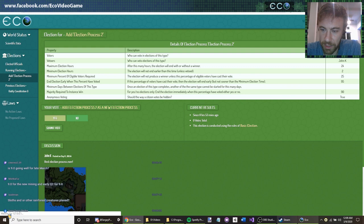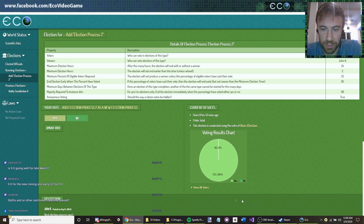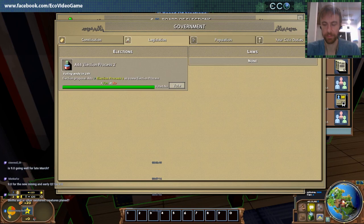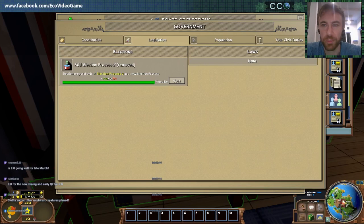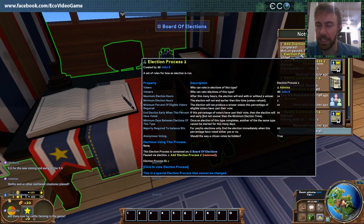So we'd go ahead and vote yes. You can see the voting charts are up 100% yes so far, but there's still eight hours in the election. We'll just go ahead and speed that up with a cheat command. Election process has been completed — the election passed. And now this election process is in the game.